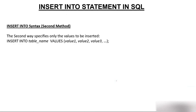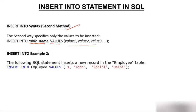Now let's look at the INSERT INTO syntax for the second method. The second way specifies only the values to be inserted — there is no need to specify the column names. The syntax is simply: INSERT INTO table_name, then VALUES, and then those values you want to insert.